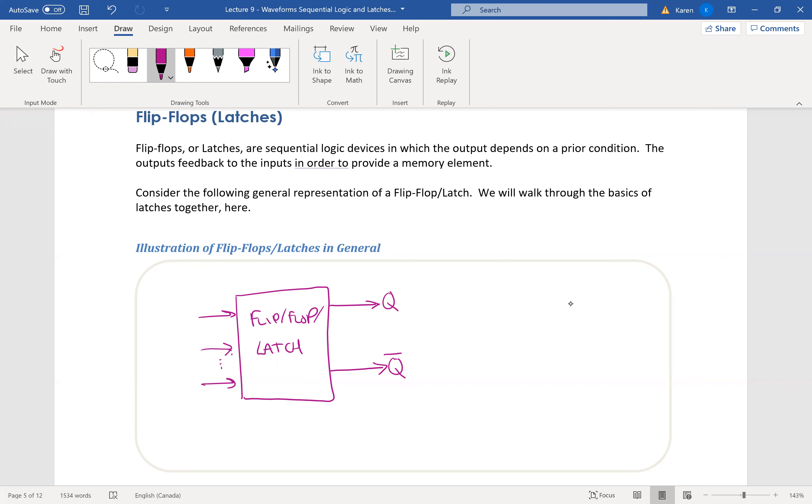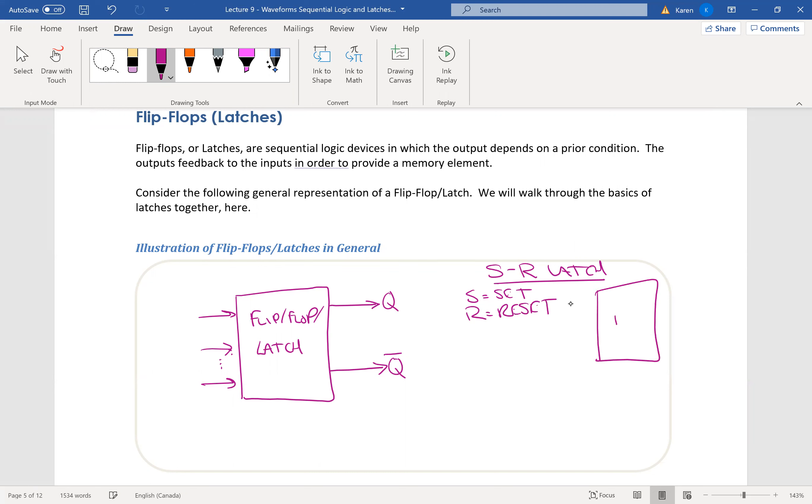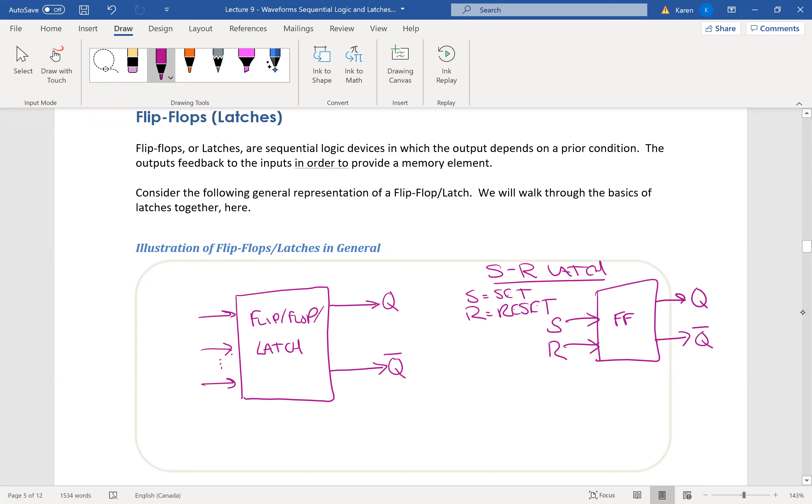Now in the case of an SR latch, that stands for S is set and R means reset. In that case, it looks like this. This is my flip-flop or my latch. Q comes out. And this is just an inverse of Q. So you know it's the opposite of what's in Q. And you have a set signal and a reset signal. So that's an SR latch.